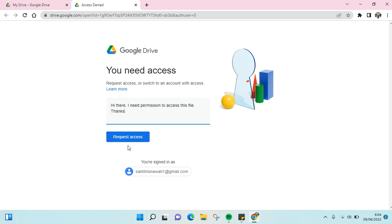When the request is sent, the owner of the file will be notified. If they grant your permission, you'll have access to the file.